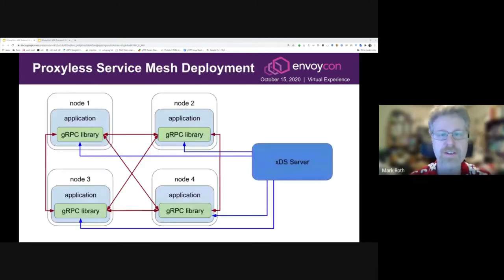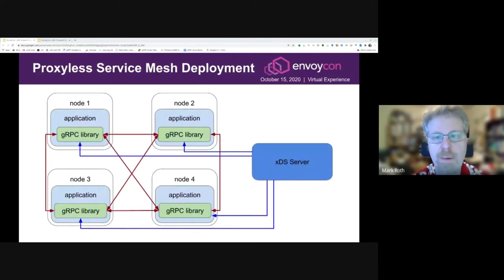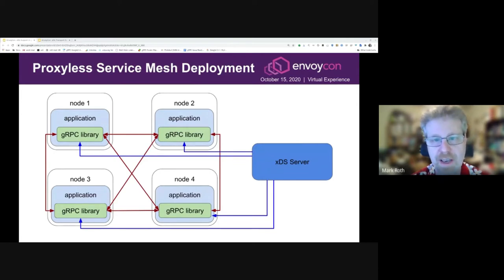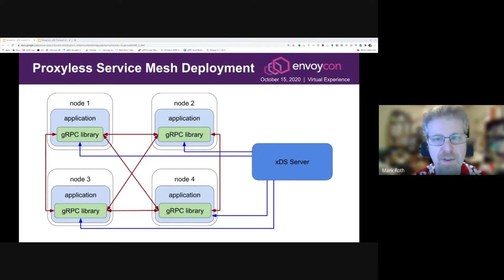Here's that same service mesh topology diagram as before, but this time using proxyless gRPC. Instead of having a sidecar proxy on each node, the application just links against gRPC, and gRPC directly provides the traffic management features and the control plane integration by taking in the configuration from XDS. So there's no need for the sidecar proxy.